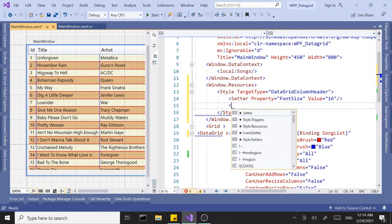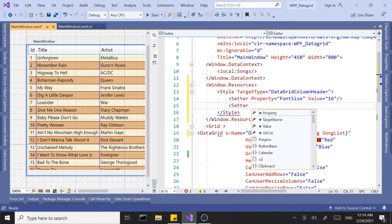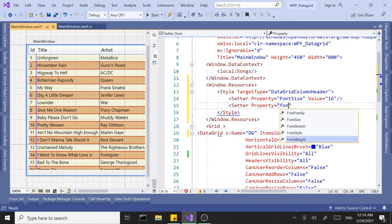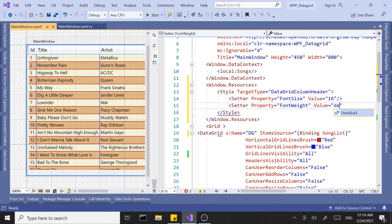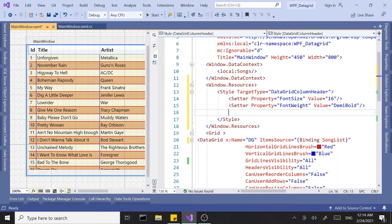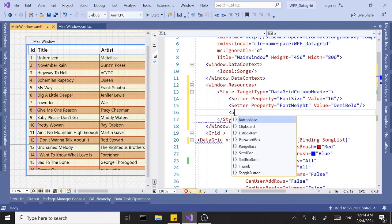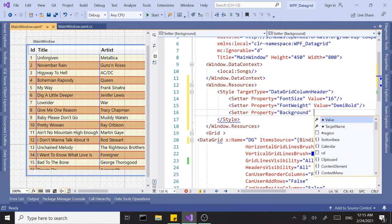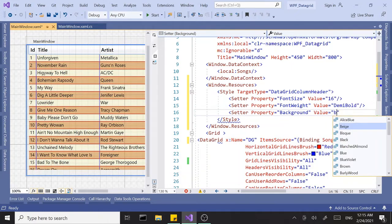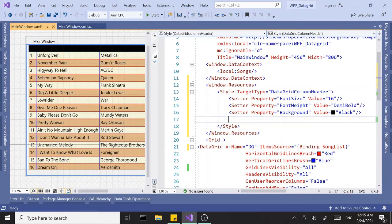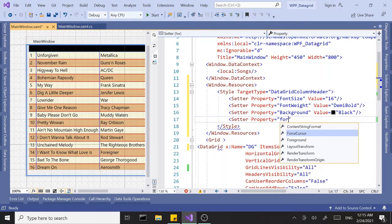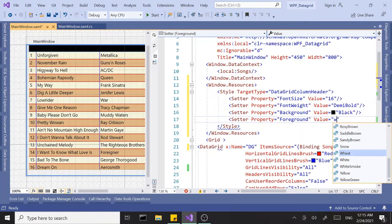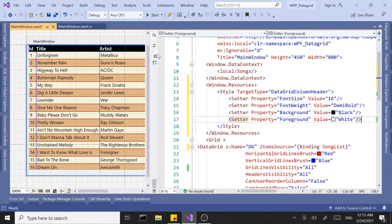Let's also make it bold — FontWeight set to Bold. Now we can change the background; let's go with black. Since we changed the background to black, we can't read anything, so let's change the foreground as well to white.